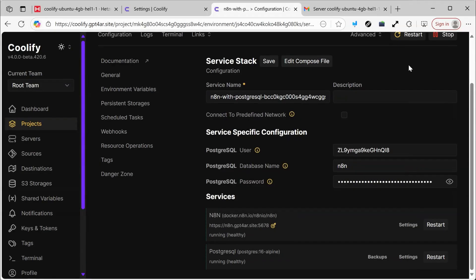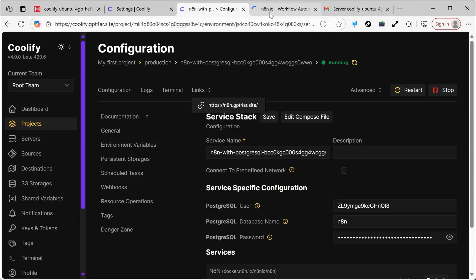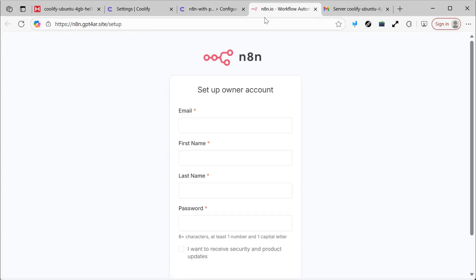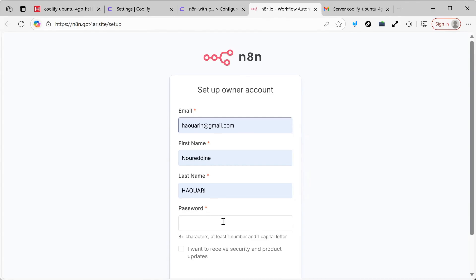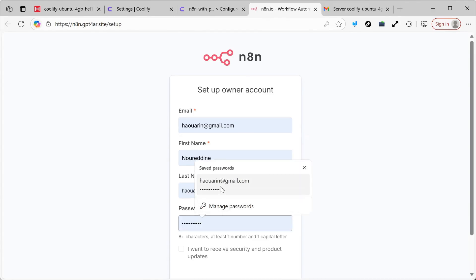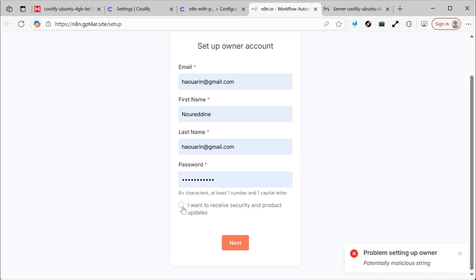I'll exit this interface after the deployment and see that it's running. Here, you'll find the link we set up a moment ago. I'll click it. If it doesn't work right away, just wait a little bit and it will work. We're going to create a new account here, using the same password to keep everything consistent.